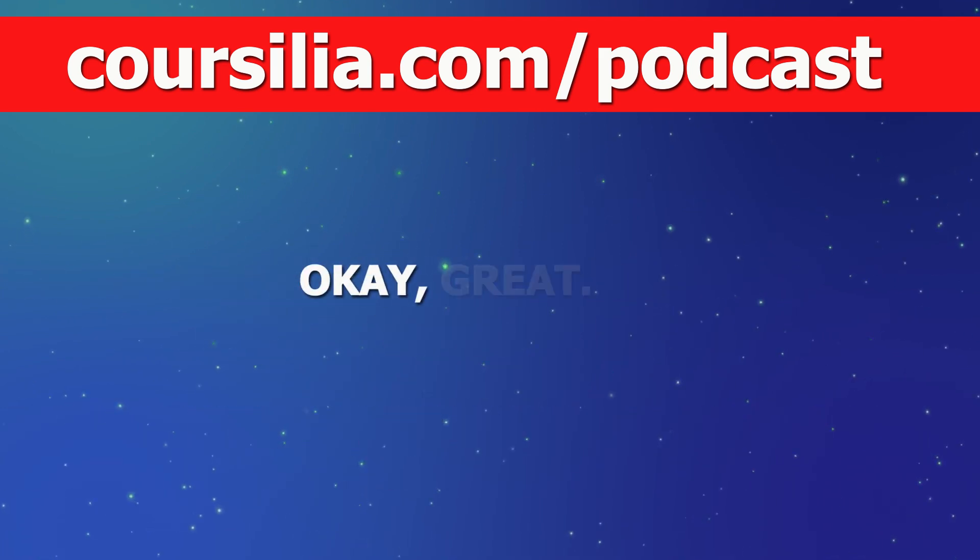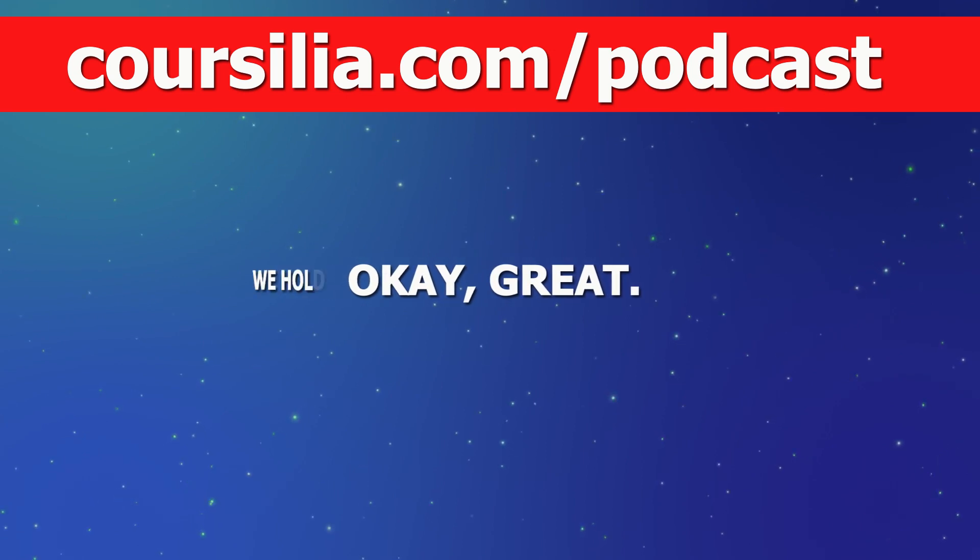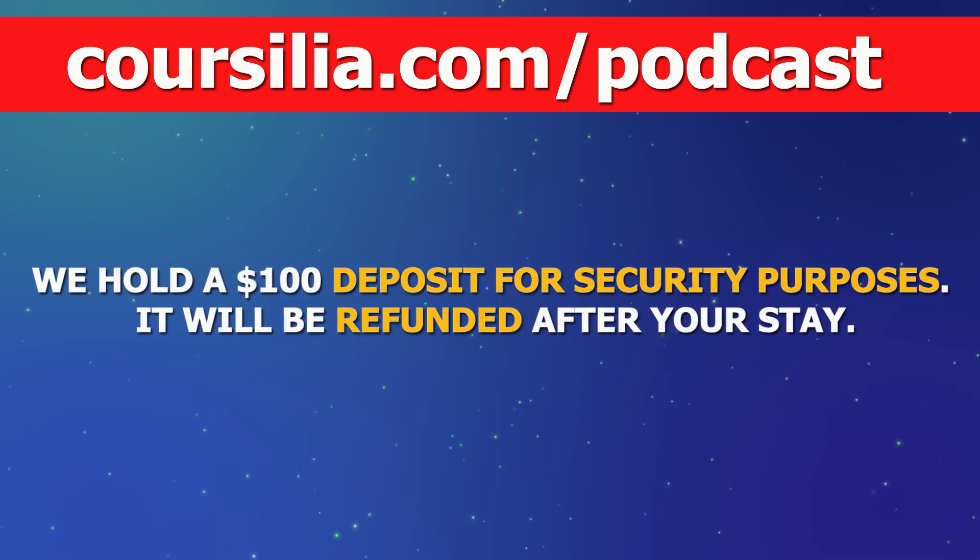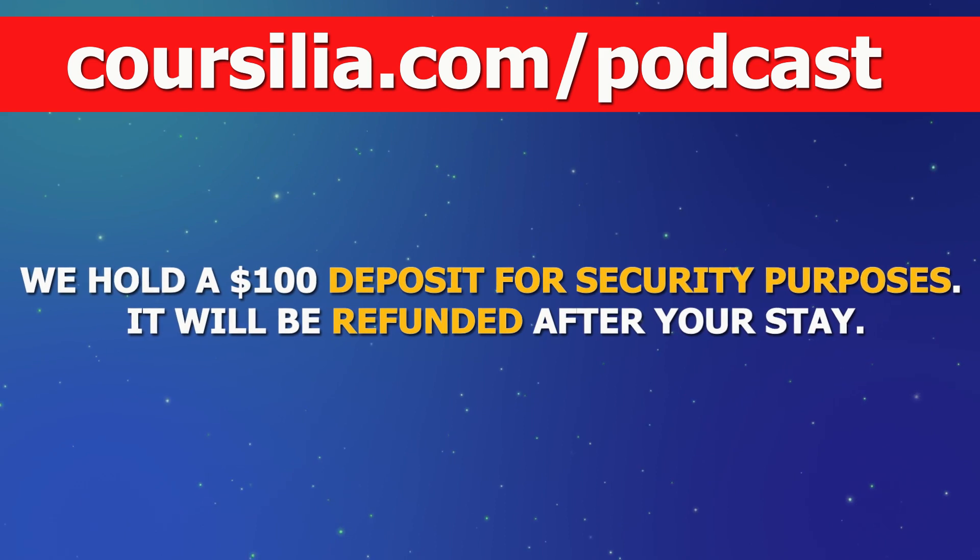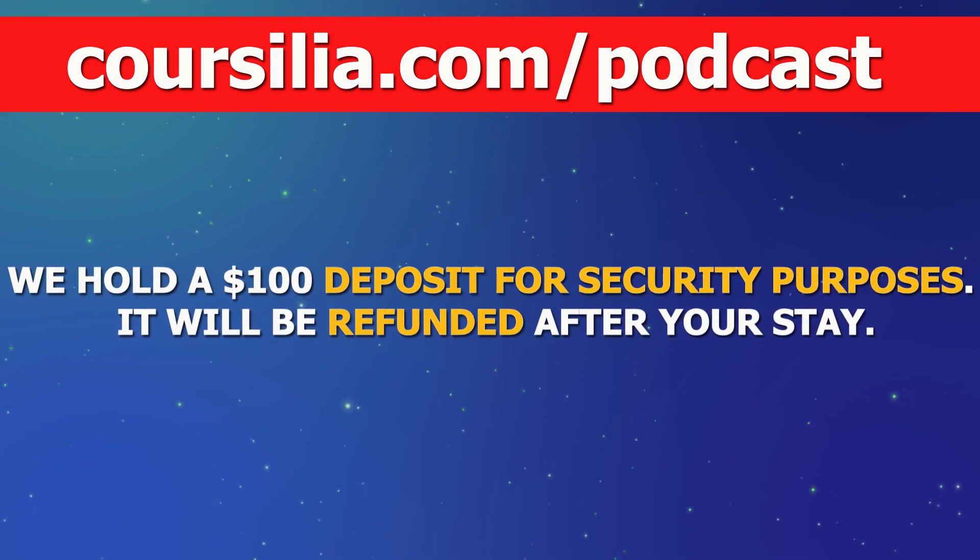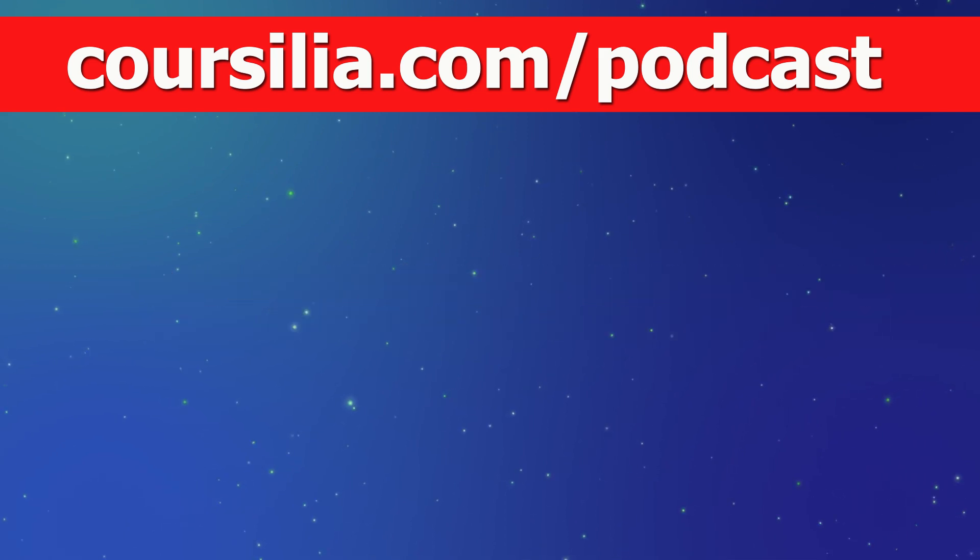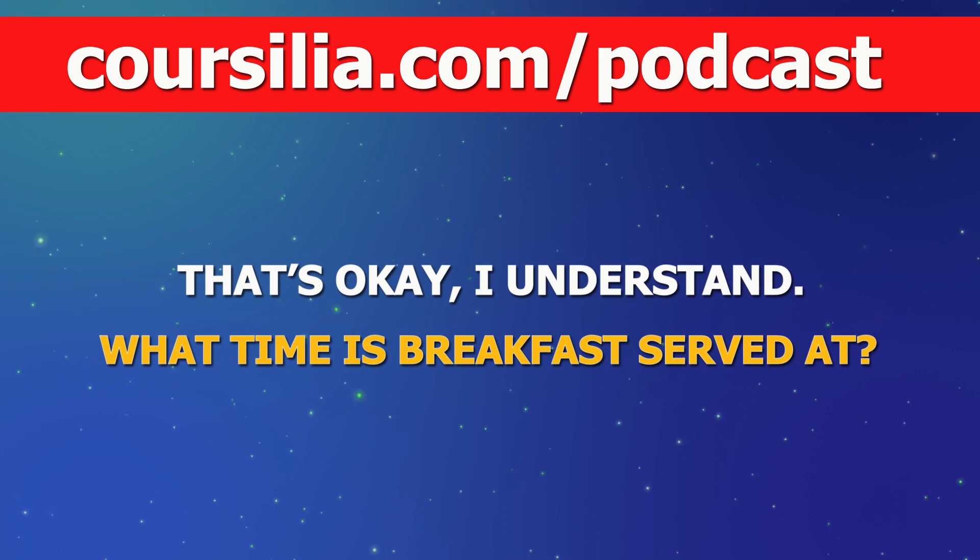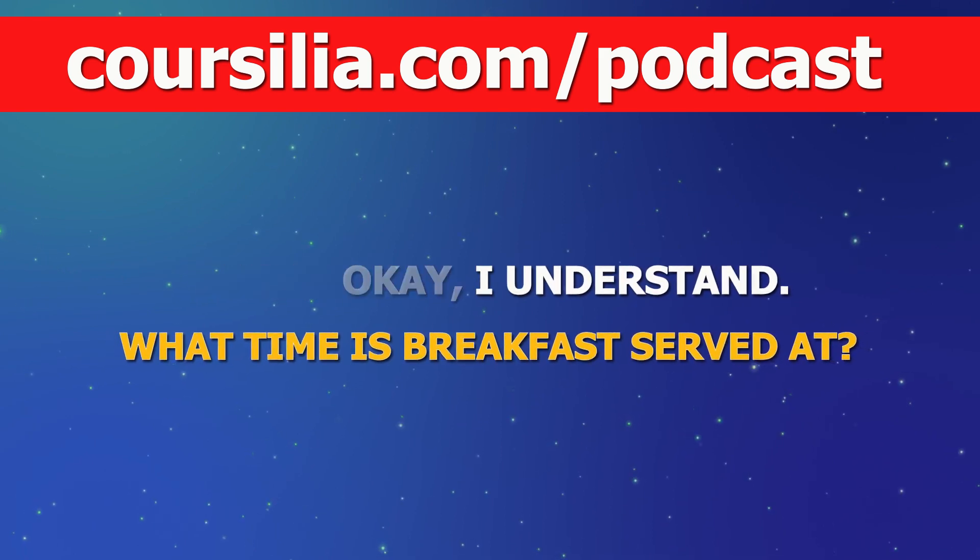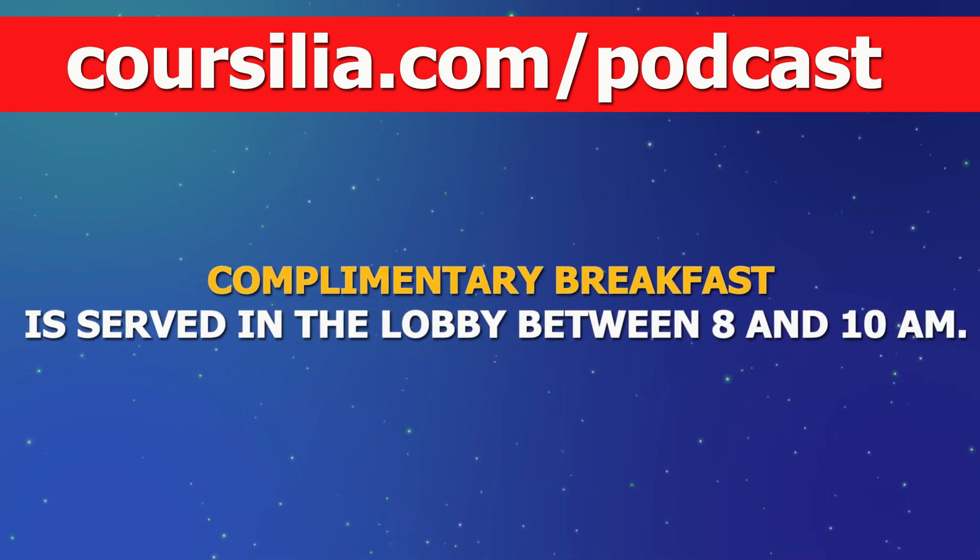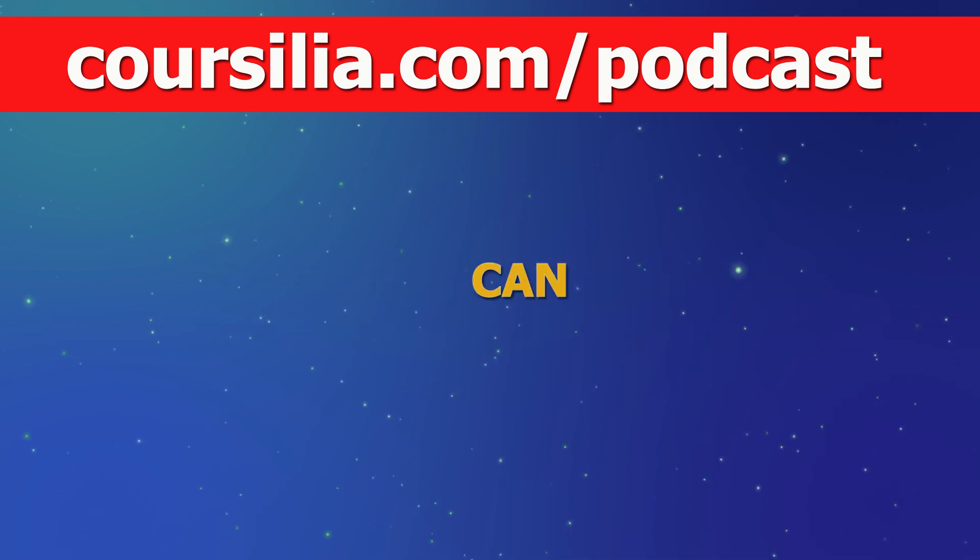Okay, great. We hold a $100 deposit for security purposes. It will be refunded after your stay. That's okay, I understand. What time is breakfast served at? Complimentary breakfast is served in the lobby between 8 and 10 a.m.